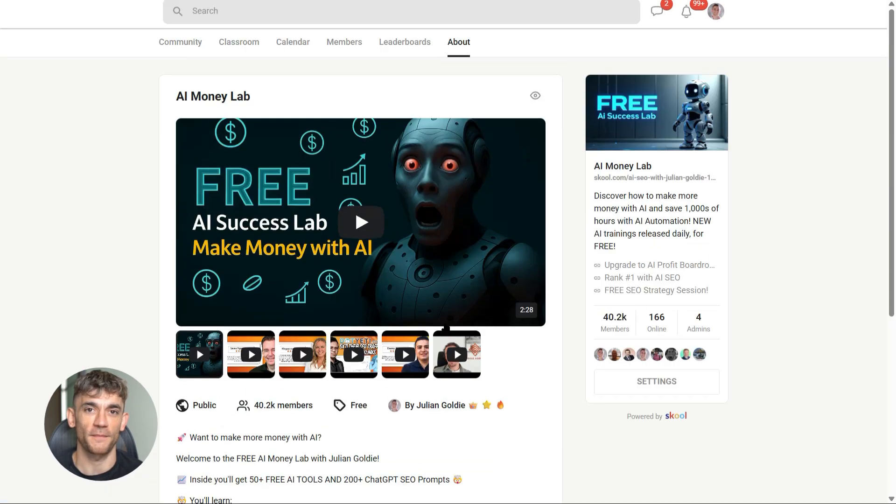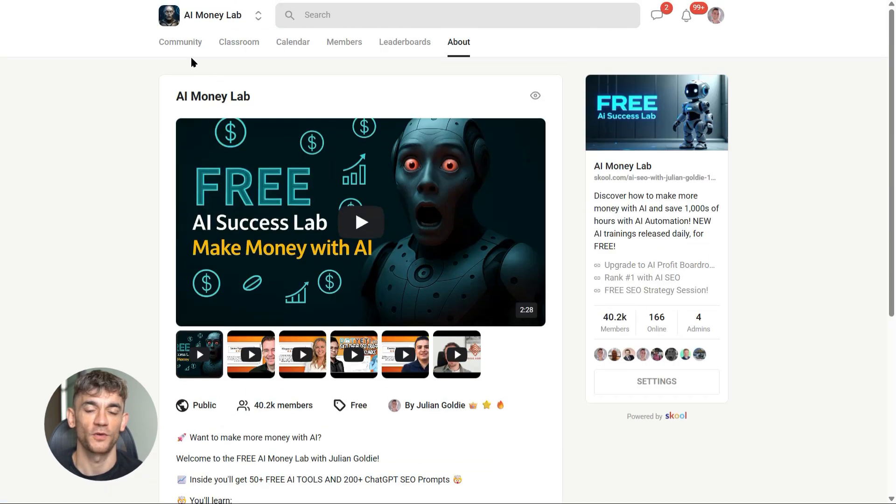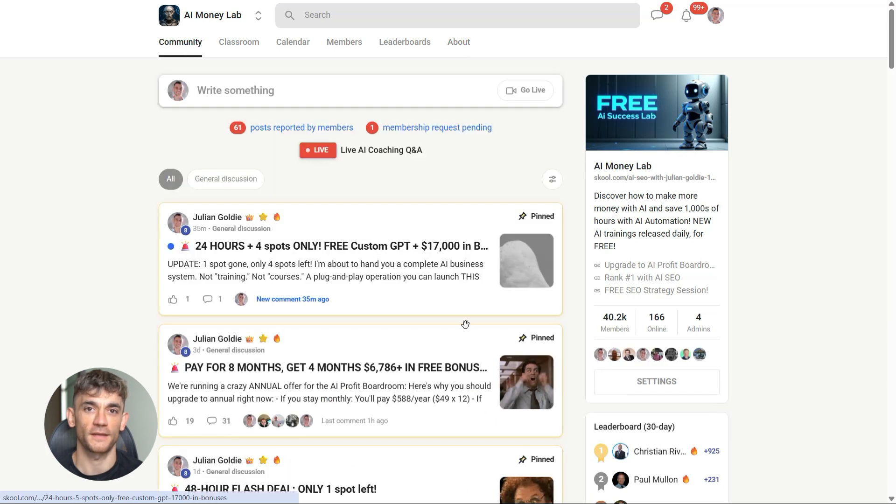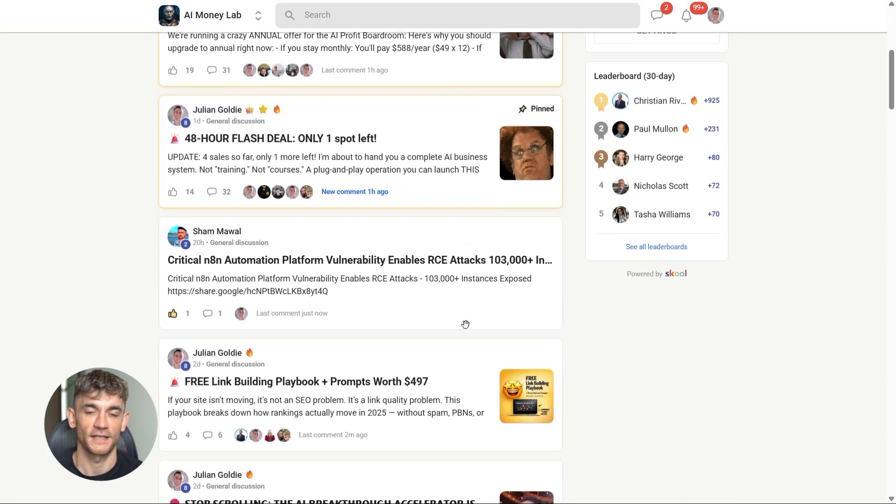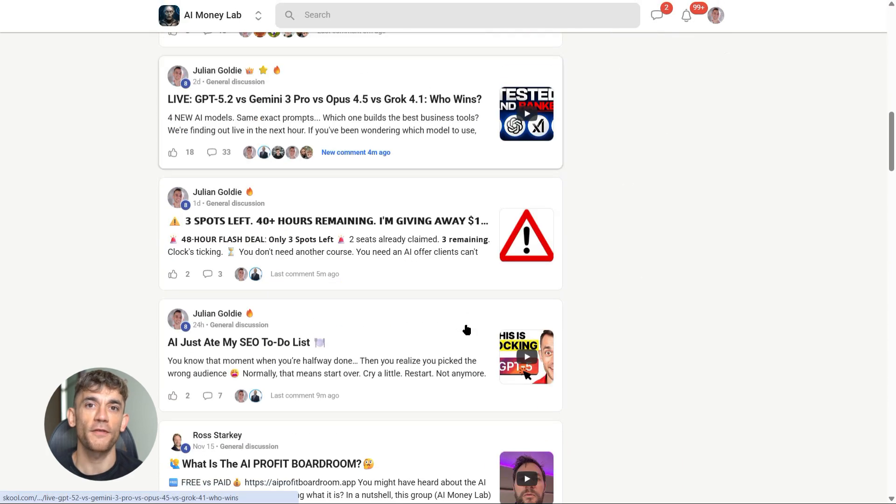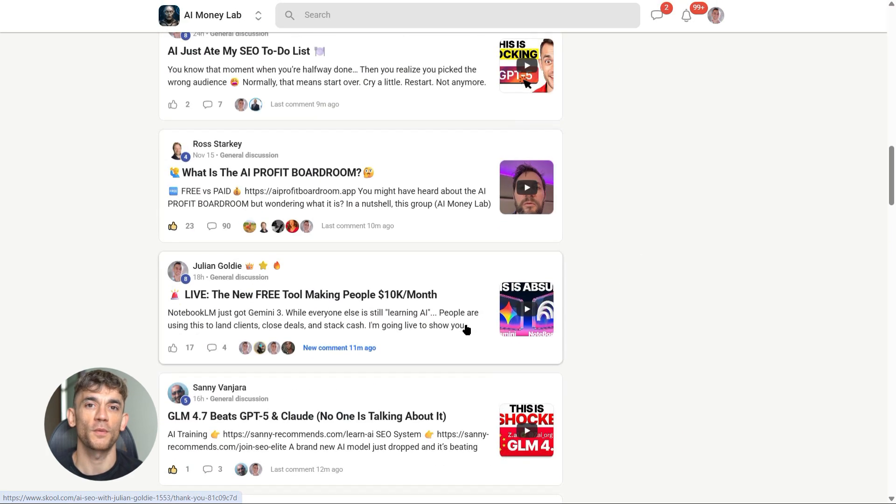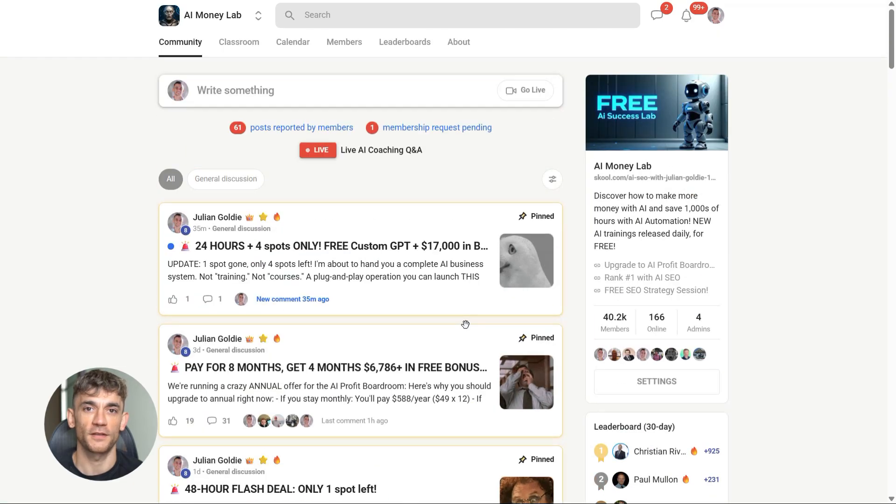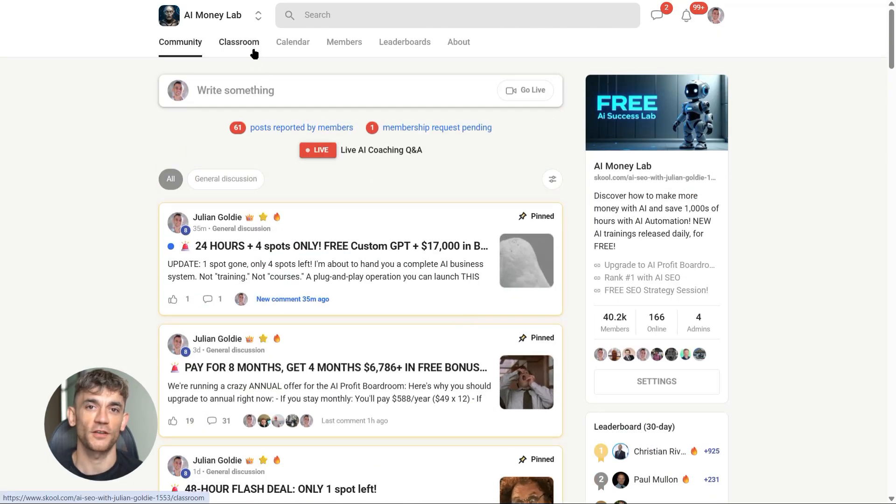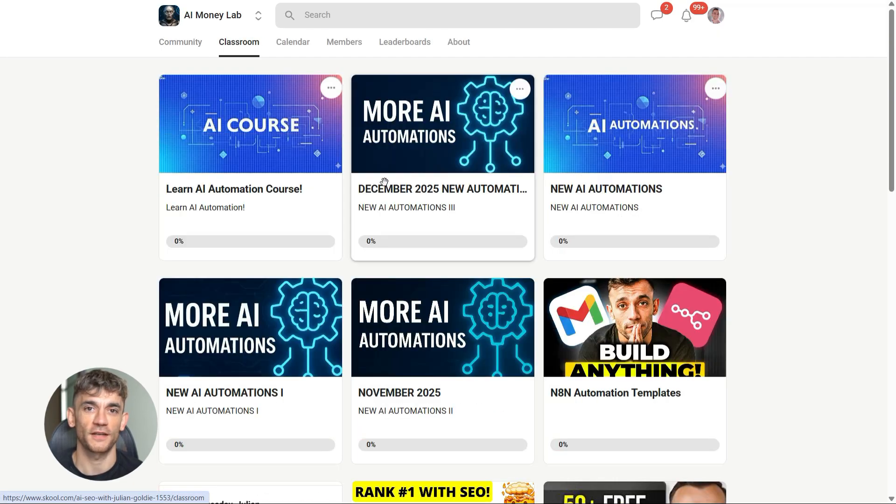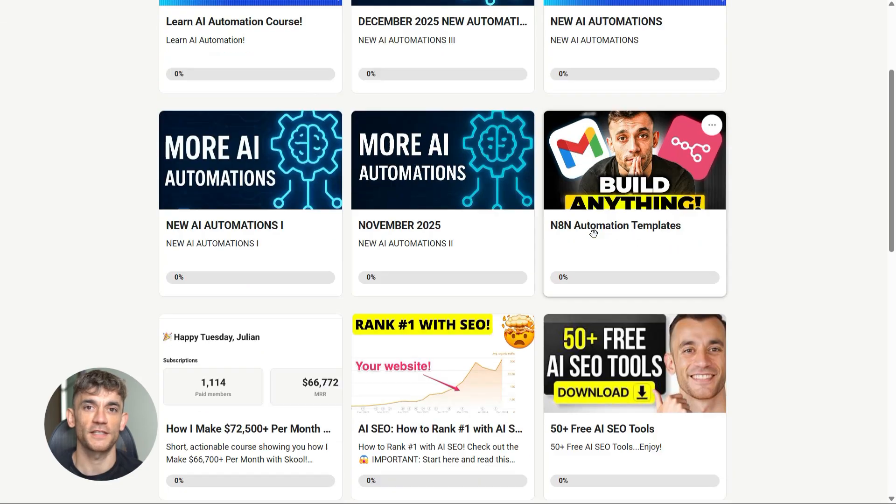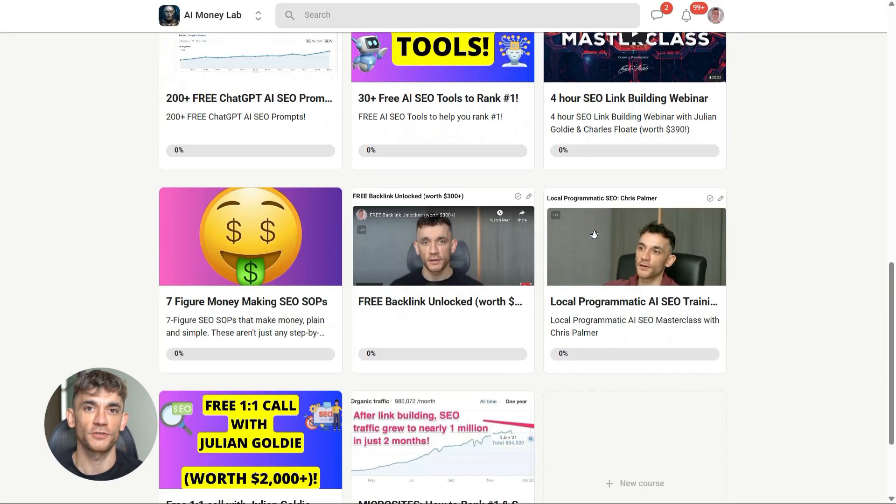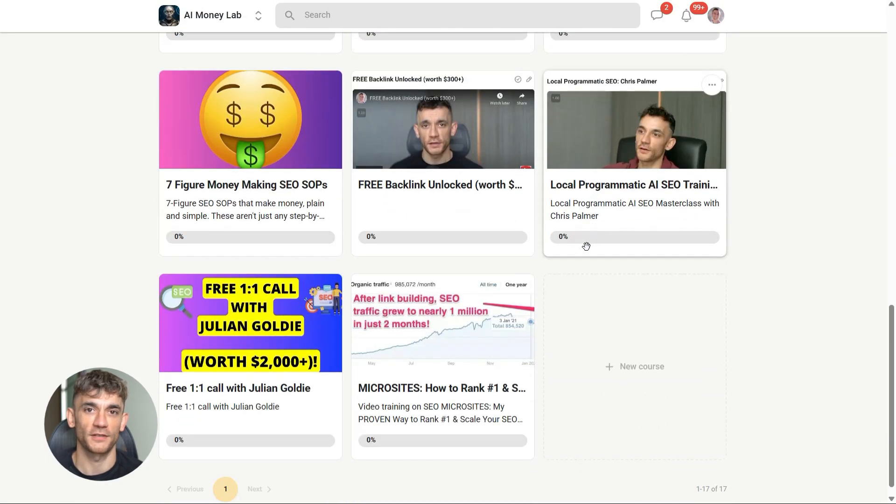That's it for today. If you found this valuable, drop a comment below—let me know what you think about Gumdrop. Would you actually use this thing, or is it just another gadget? Julian Goldie reads every comment, so make sure you share your thoughts, and I'll see you in the next one.